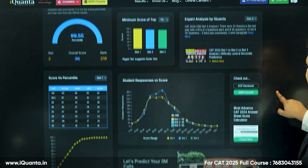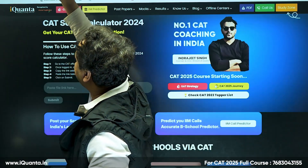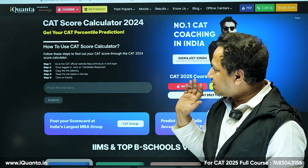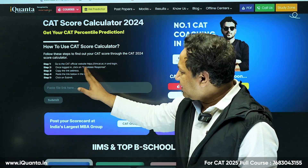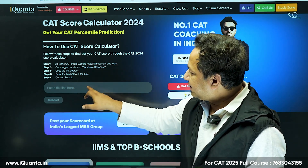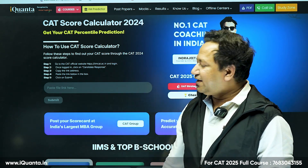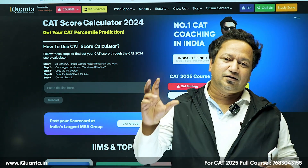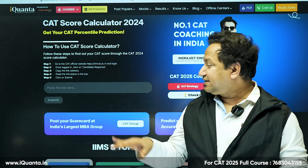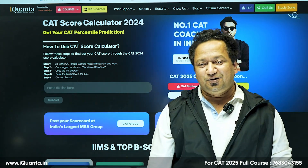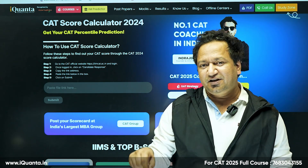We also have the most advanced CAT 2024 answer sheet tool. It's active but will be useful only after the official response sheet is released. Go to the CAT official website, log in, click on 'Candidate Response', copy the link address, and paste it into our tool. Our AI will process everything and give you your exact CAT score. Once you submit, you'll get your raw score. Links to all these tools are in the description.